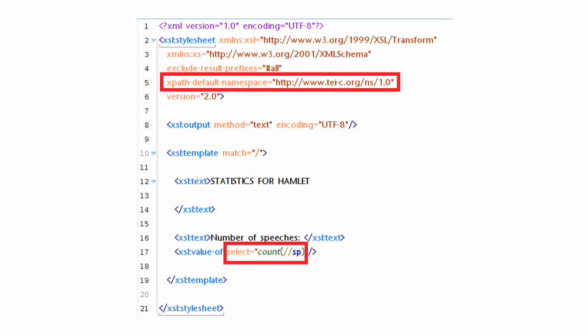Further down you will see that there is an attribute called XPathDefaultNamespace. This means the namespace that will be used when we are processing XPath. Now here we've used the TEI namespace. Why? Because the XML file that we're processing with XSLT, with XPath, is a TEI file. It's the Hamlet file. So our XPathDefaultNamespace is the TEI namespace. That means when we do count slash slash SP, the SP is in the TEI namespace. It's a TEI element.